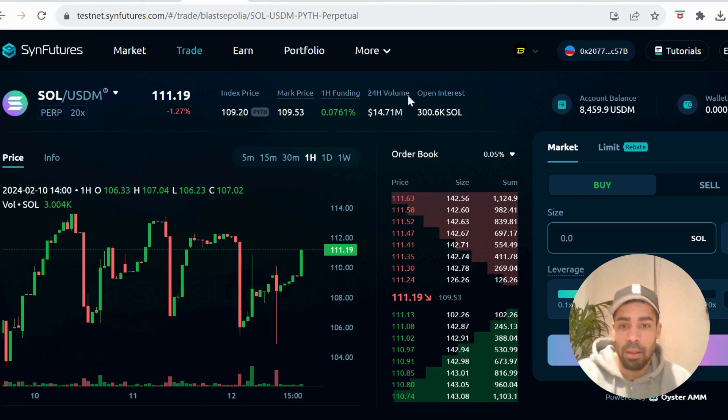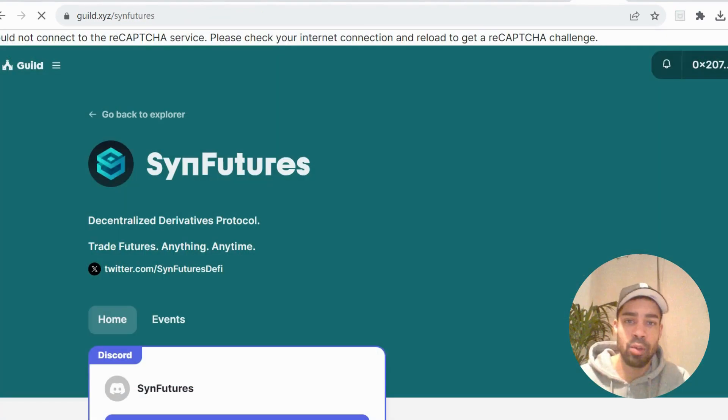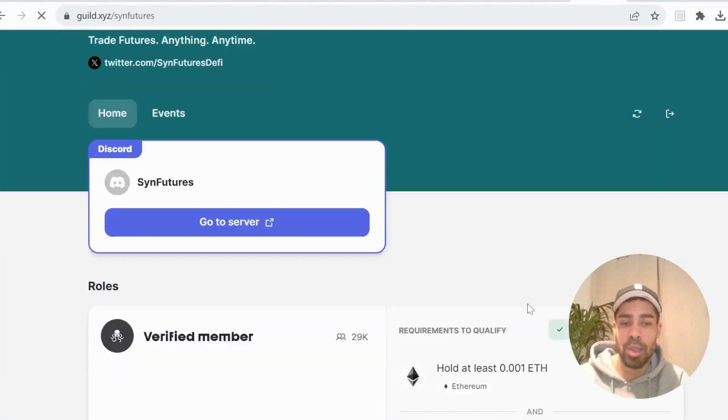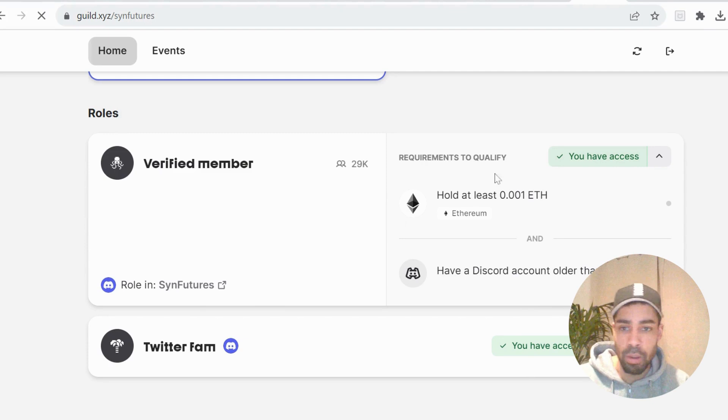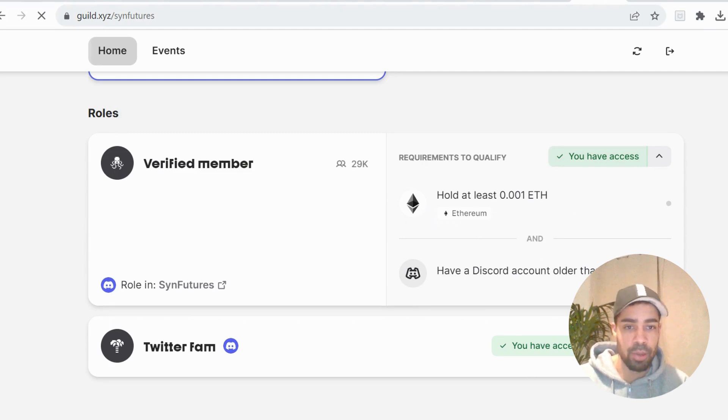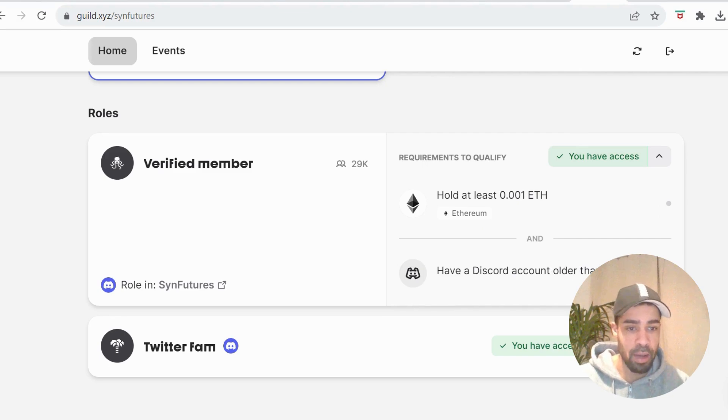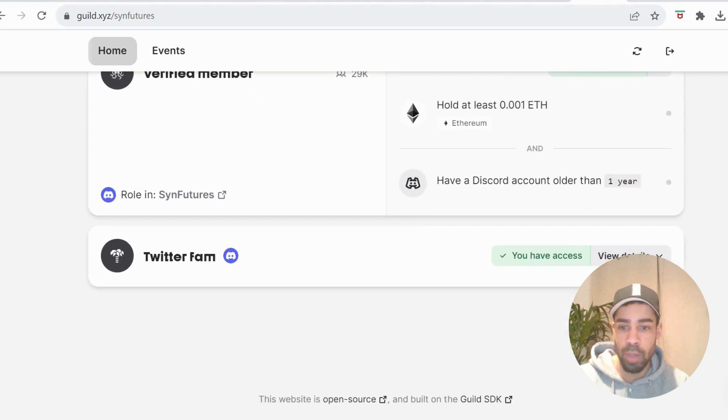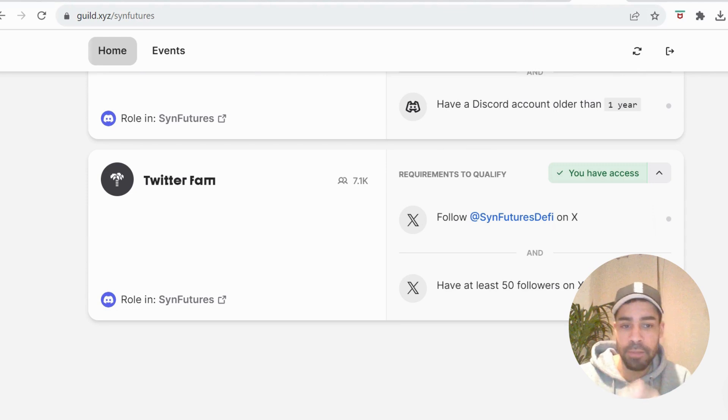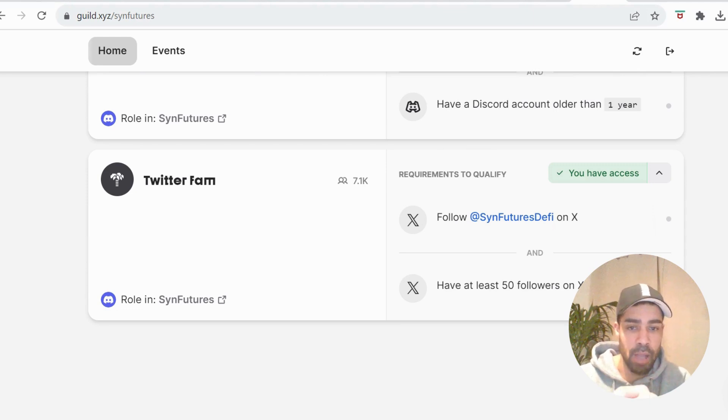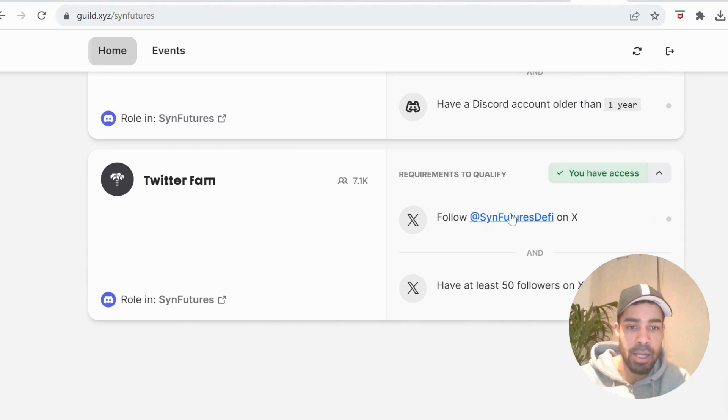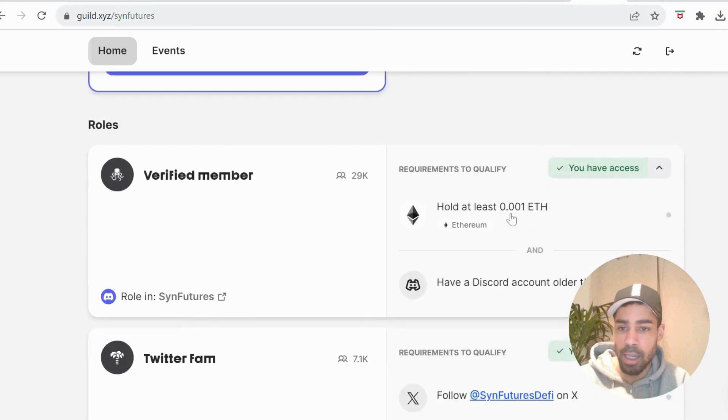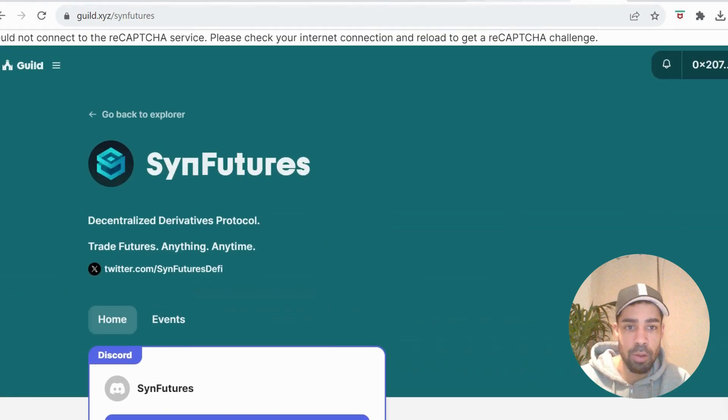So don't waste time. On the guild, they have some roles we can claim - only a couple really easy ones. First one, you need 0.001 ETH in your wallet and your Discord account must be older than one year. They have a Twitter one as well, but you need at least 50 followers on X to get this one. If you've got 50 followers, just follow the X account and you can get that role as well.